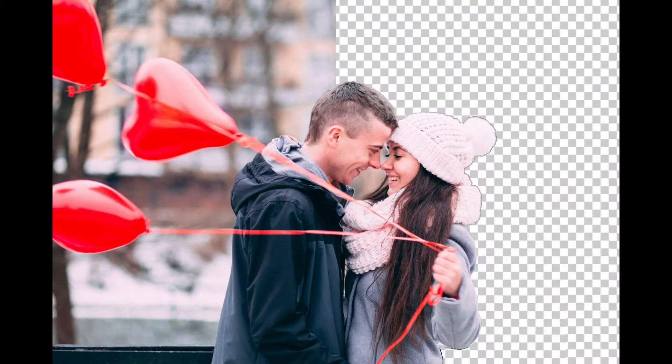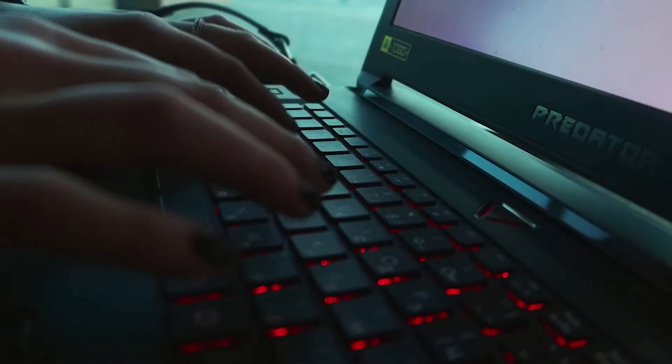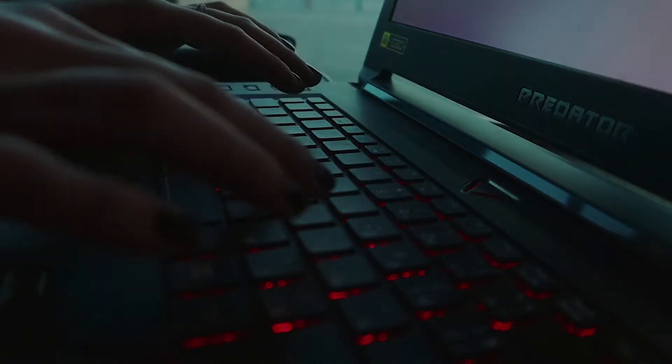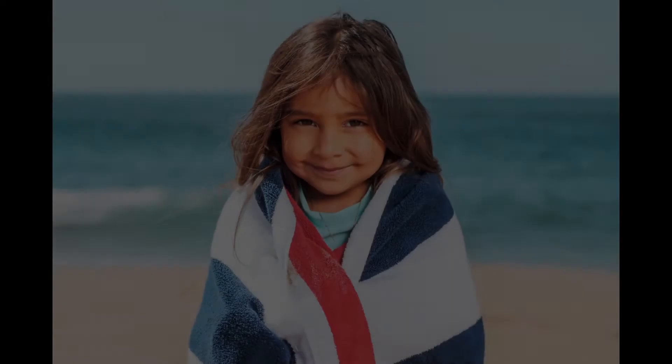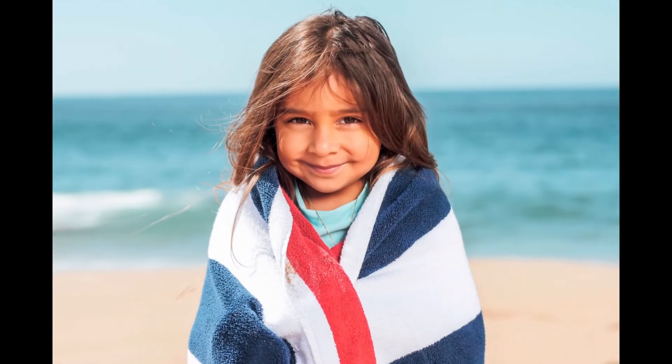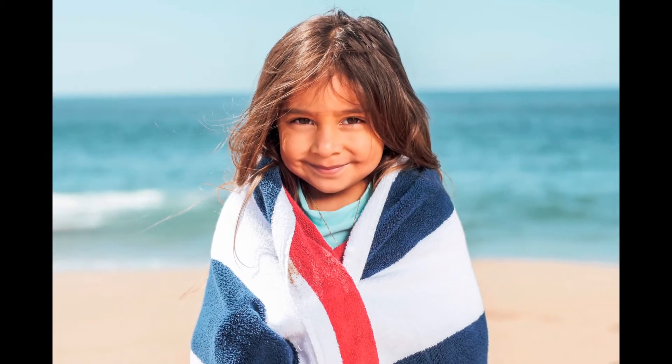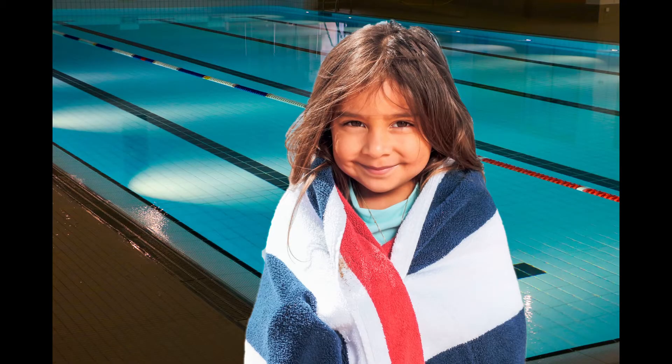It is really simple to remove the background from your photos. You can automatically create a transparent background by choosing the color and the transparency level when you remove the background. You can mark the part you want to remove, and then customize the background.